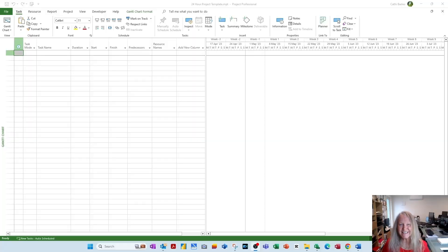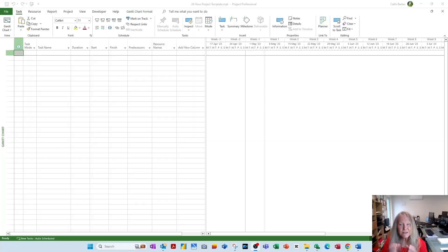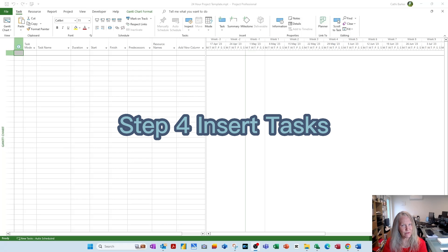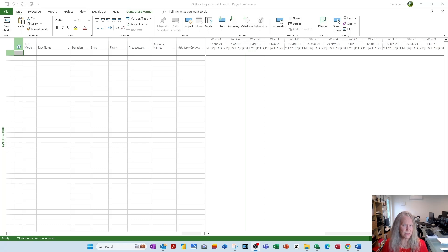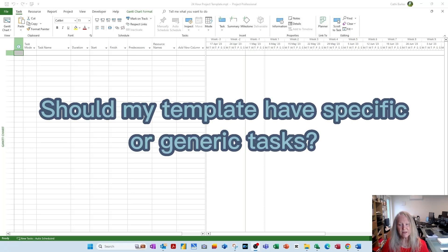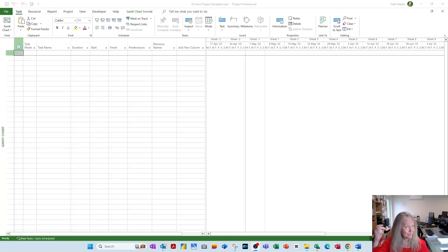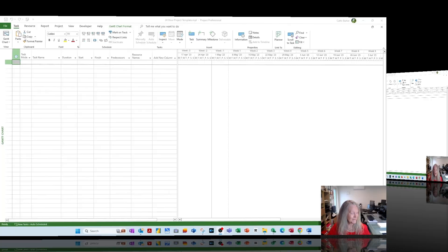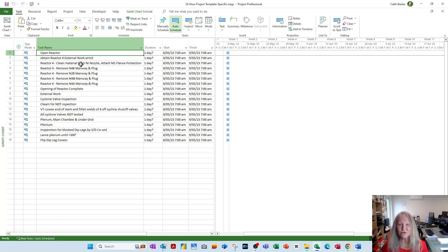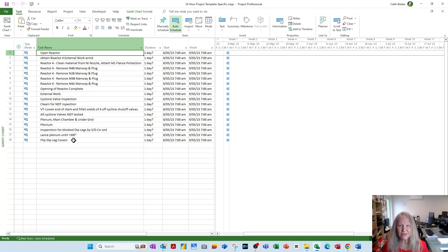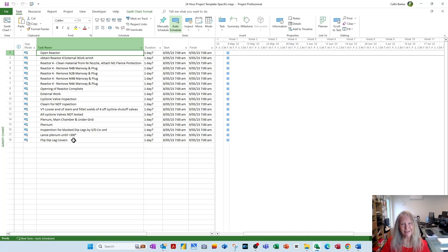The next step, step four, is inserting your task into project. Now it's here that you need to decide, do I want to be specific or do I want to be generic? Let me show you specific for example. In this specific example, I have literally written things that I need to do in this particular shutdown. But what if I want to be generic? Let me show you that.